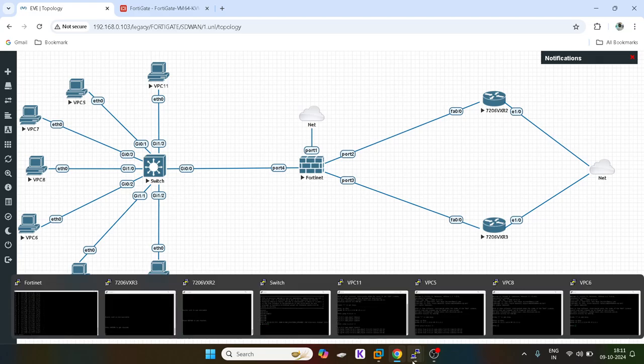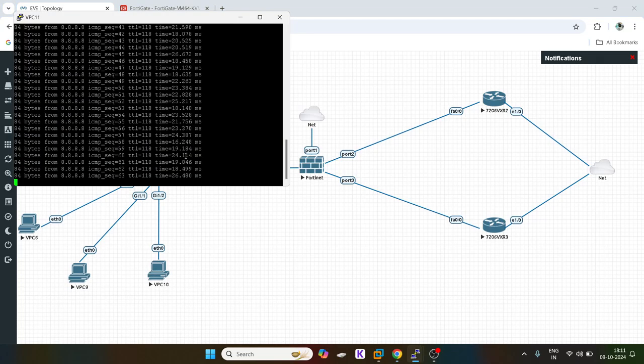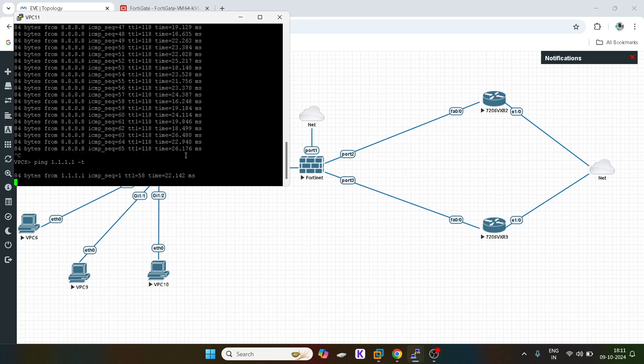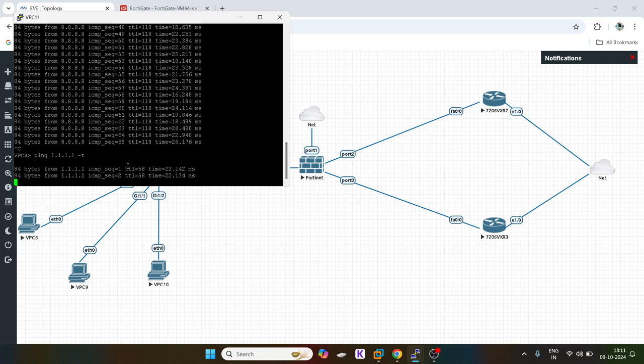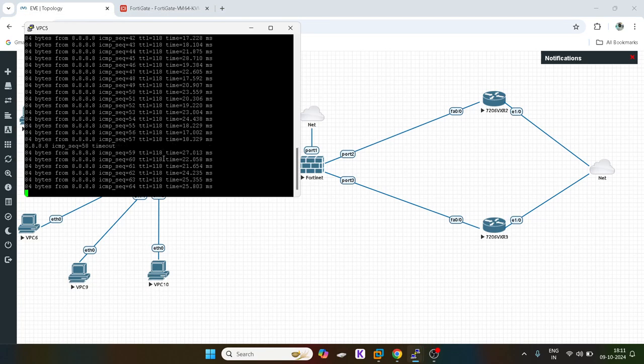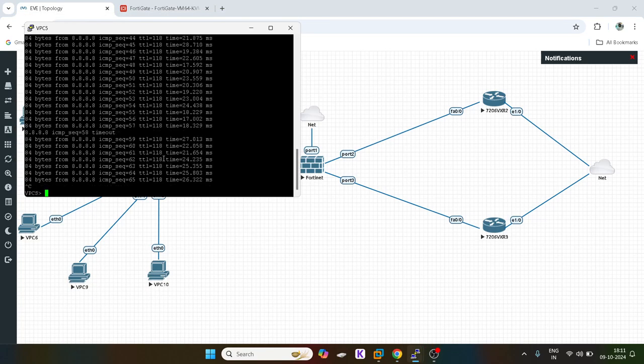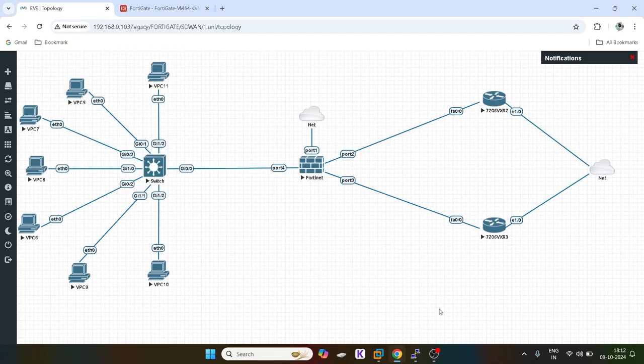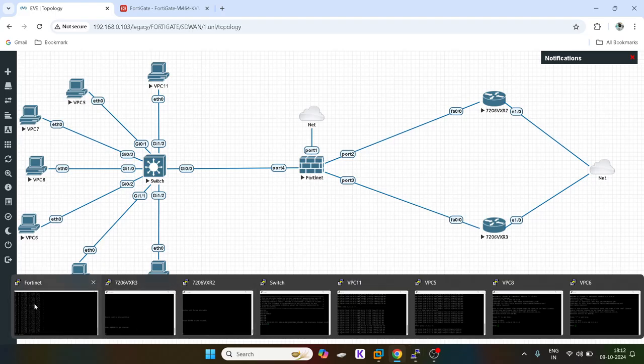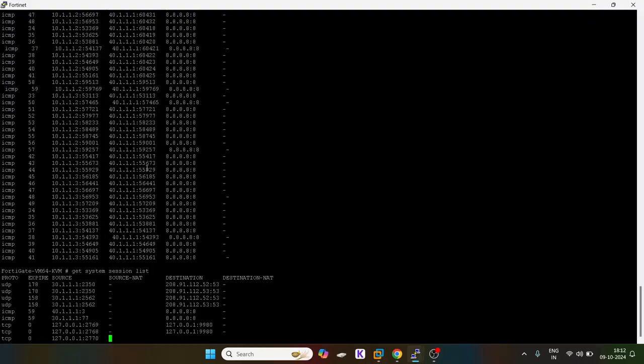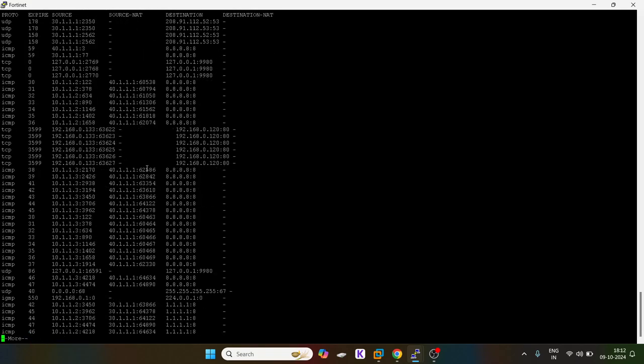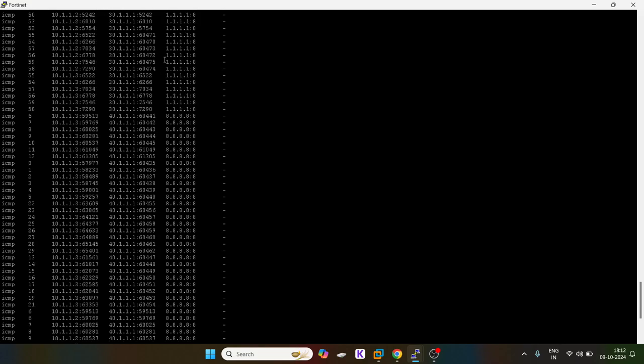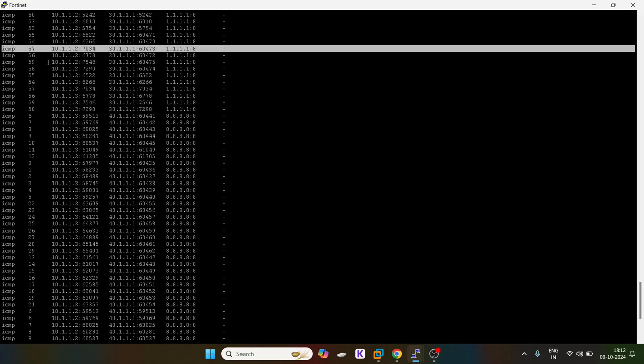Okay, now let's do one thing. We will give a ping to another global DNS. Okay, now let's check which port it is using.